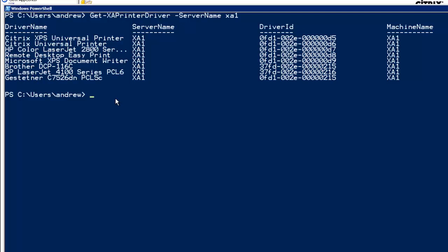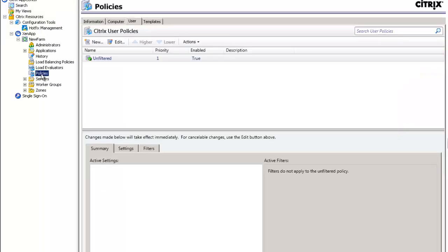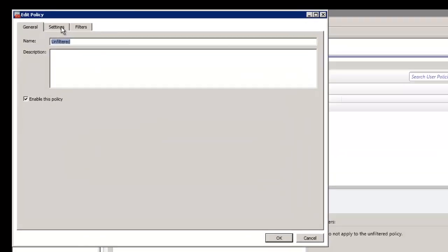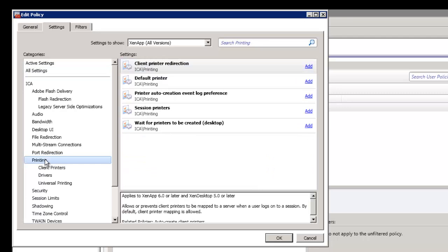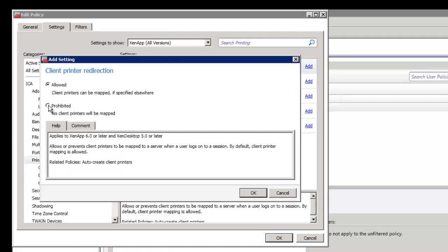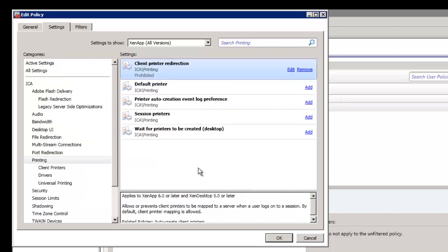I'm demonstrating with a single client — you're going to have more than one. So we have to change this behaviour. Perhaps the first and easiest thing is to go into App Center and set a policy as a local IMA policy. Going through to Users, working with the unfiltered policy — just like client drive redirection, there's actually no need to connect printers. Going to Printing, Client Printer Redirection, Add, then Prohibited — this will prohibit client printer redirection.